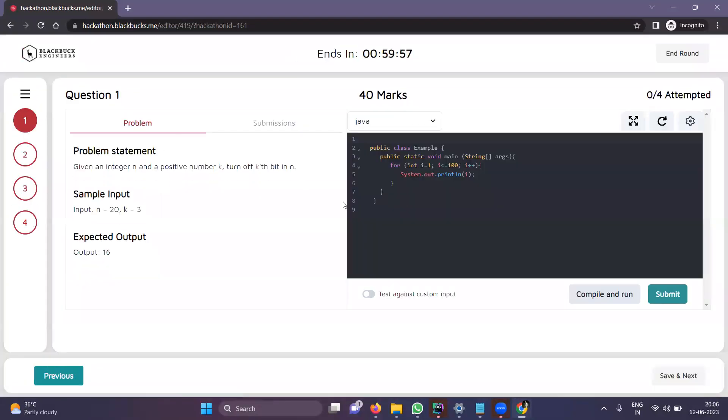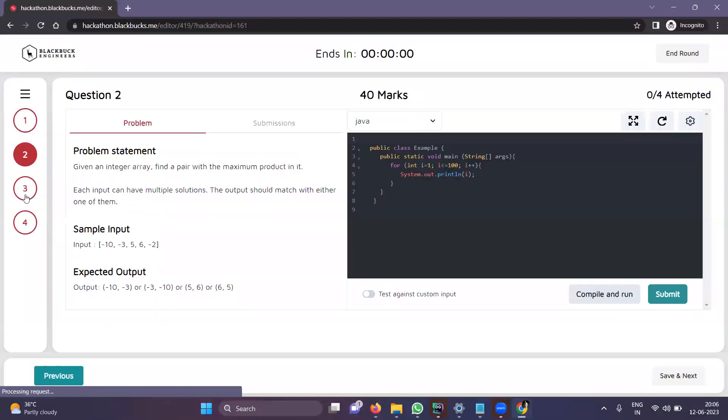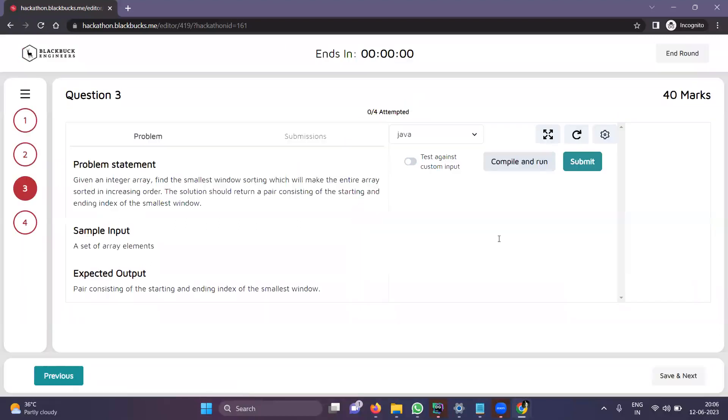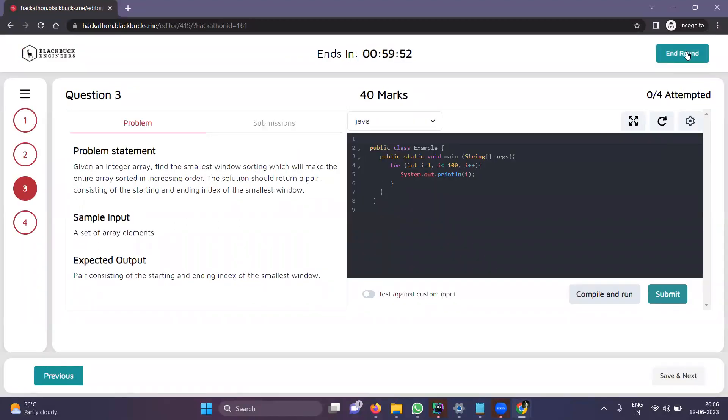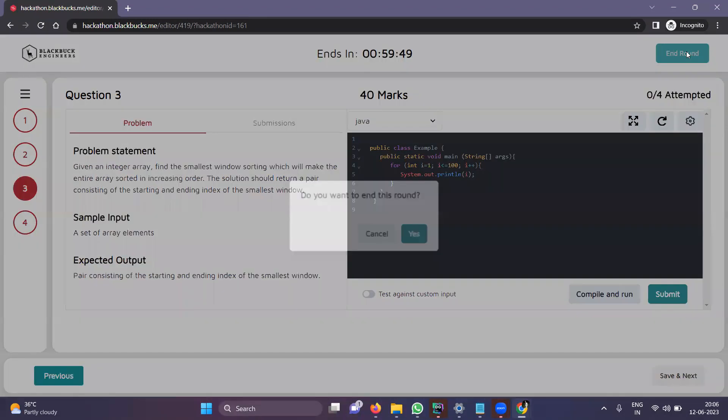You can see the test has begun. Here you can write your codes. That's it for the video. Thank you.